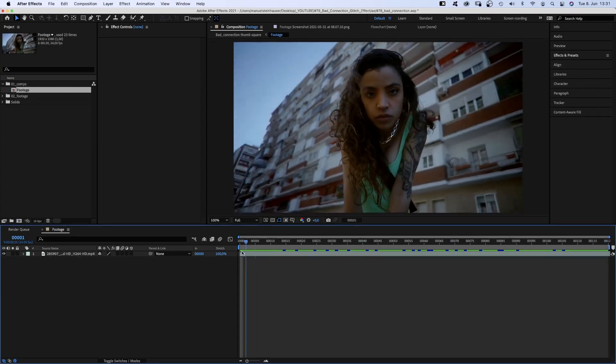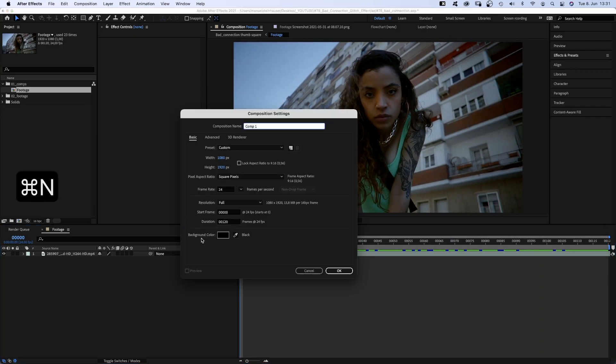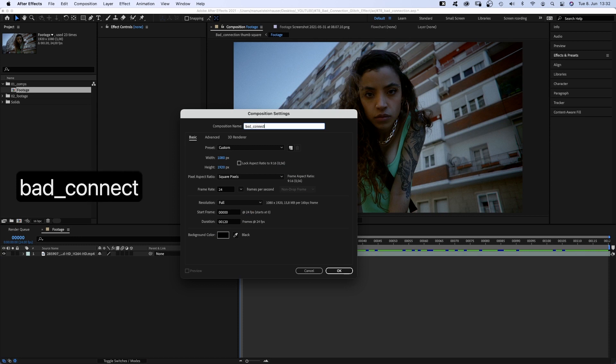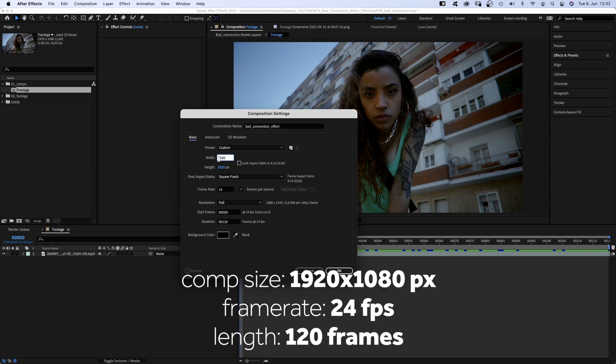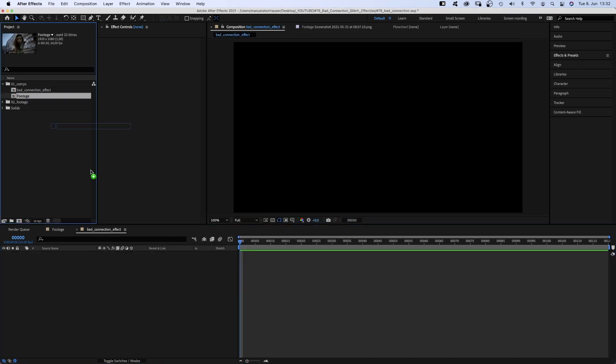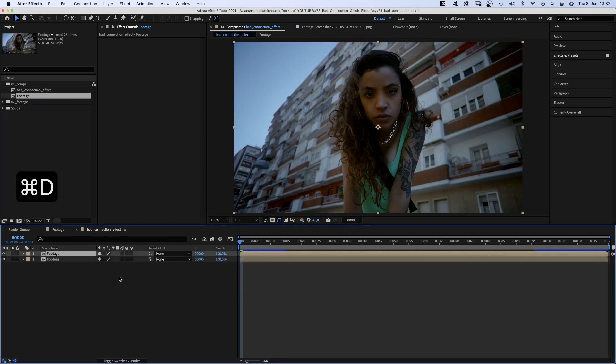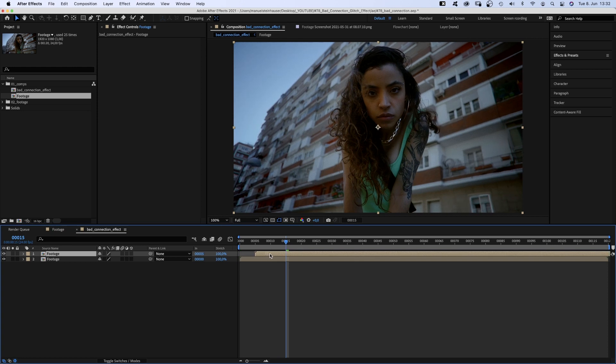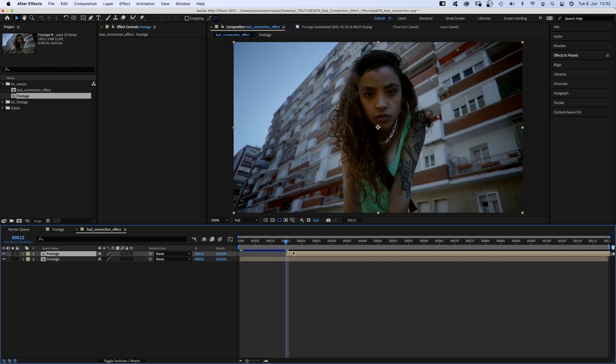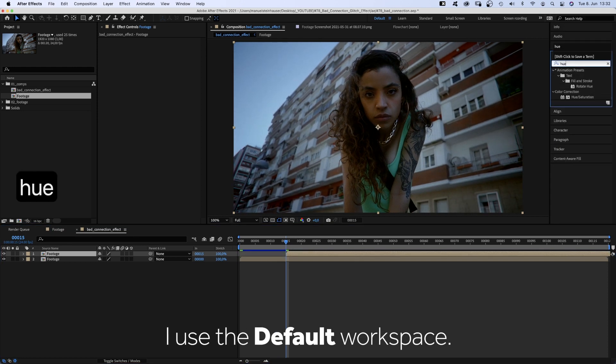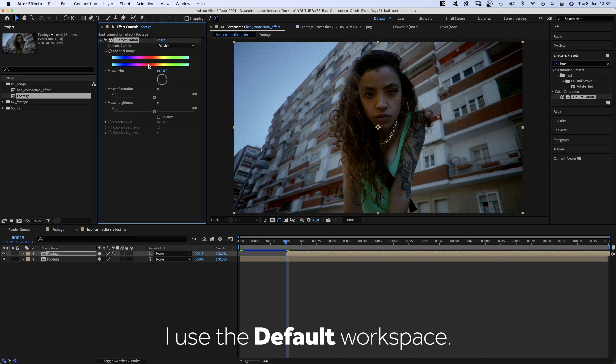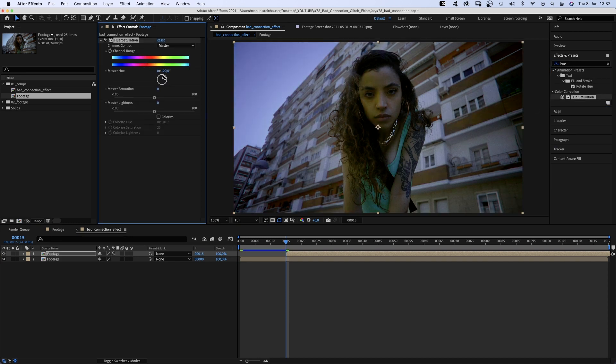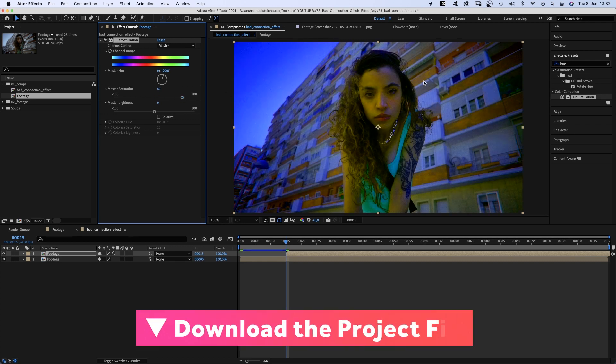I've already created a comp to which I've added the footage I want to use. Then we create another one, name it bad connection effect, 1920 by 1080 pixels, and add the footage comp. We duplicate the comp and move it to 15 frames in the comp. Then we head over to the effects and presets window and add hue saturation. To change the colors,